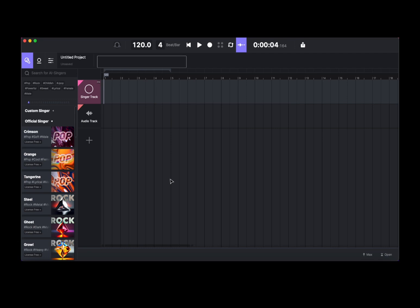As you can see I'm inside a MacBook Air with an M1 chip, because ACE Studio can also run on Silicon, Intel, and also Windows as well.